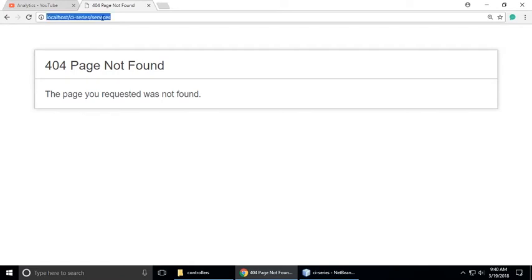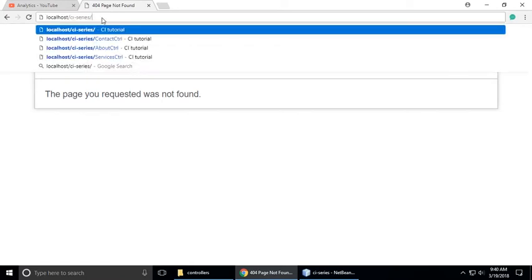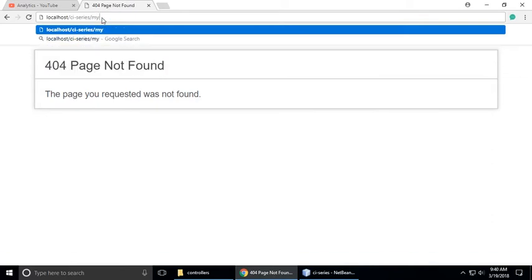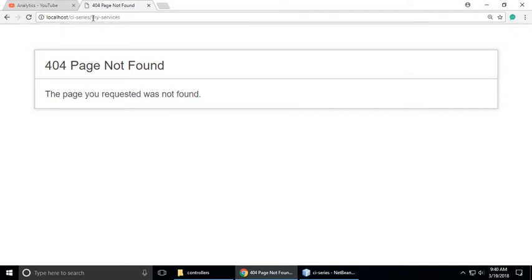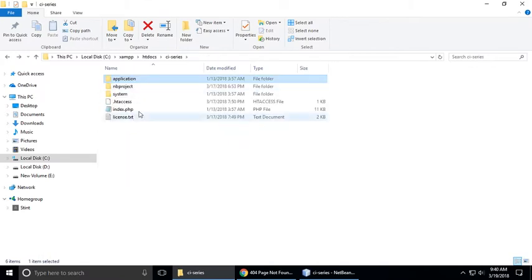So let's fix it. Just copy this name — whatever you will type here, like 'services', 'my services' — whatever you need to change in the URL, just copy that name. Then let's go to our project.